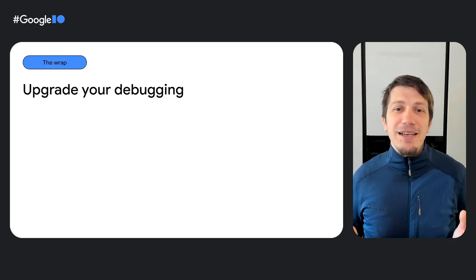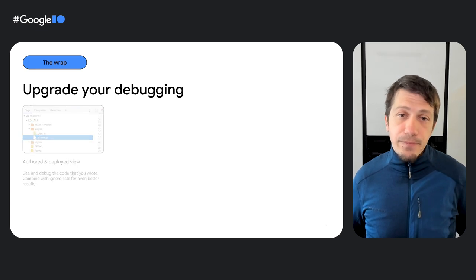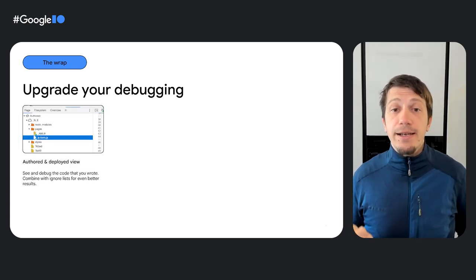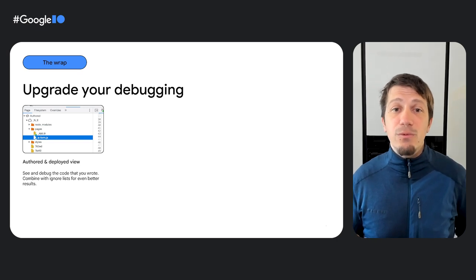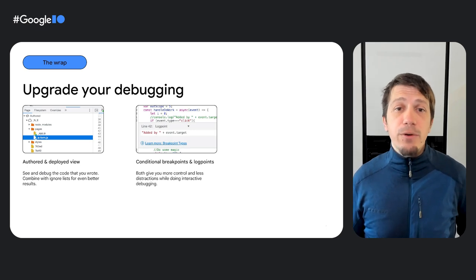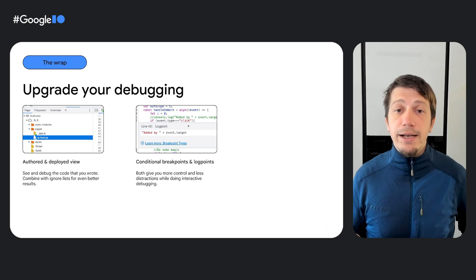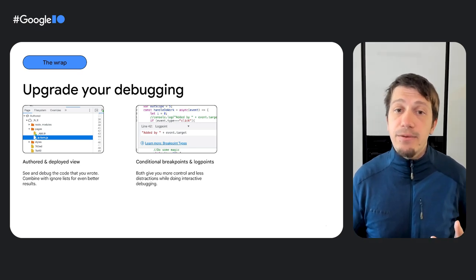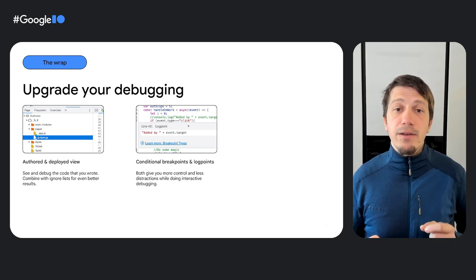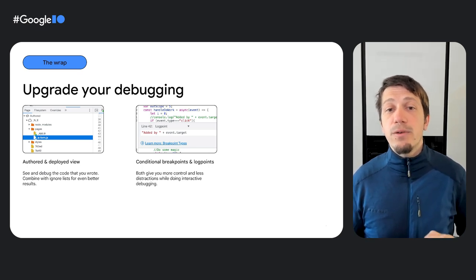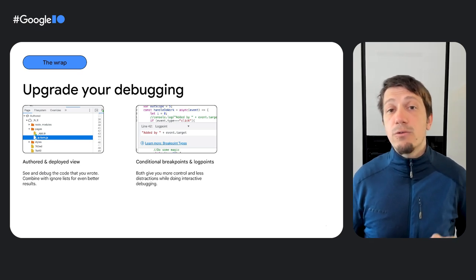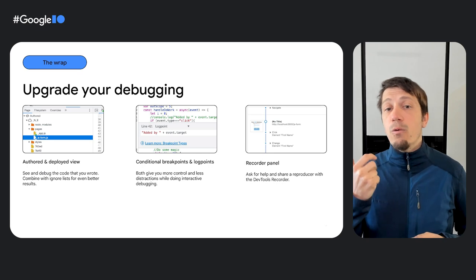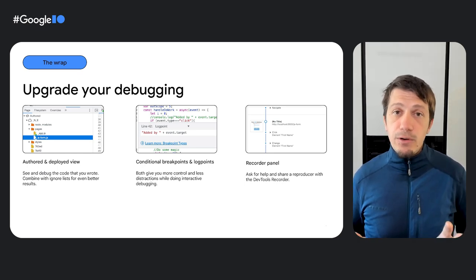Summarizing. Here are three things to upgrade your debugging in Chrome DevTools. Use the authored and deployed view to focus on the code that you wrote. Extend this view with IgnoreList for even better results. Conditional breakpoints let you define at a more granular level when to break because sometimes a simple code location is not enough. Logpoints are a non-invasive alternative to console log, providing you most of the benefits of console log without requiring code changes and redeployment. With the extensive recorder, you can easily share reproducers with your colleagues.